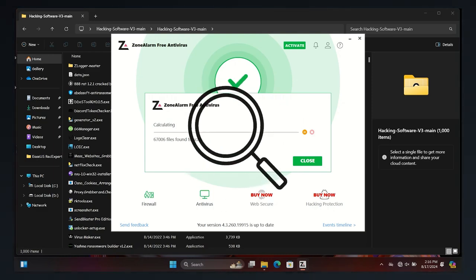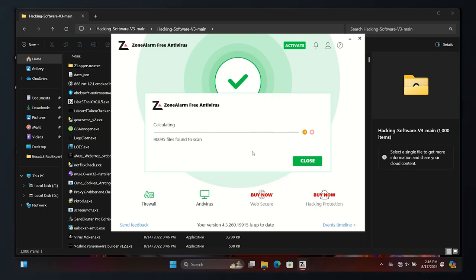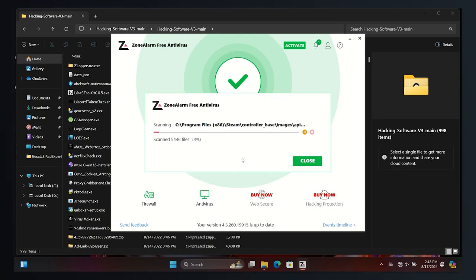Every file is checked against our always up-to-date cloud database of virus signatures. Malicious attachments, emails, and websites can't penetrate your PC.